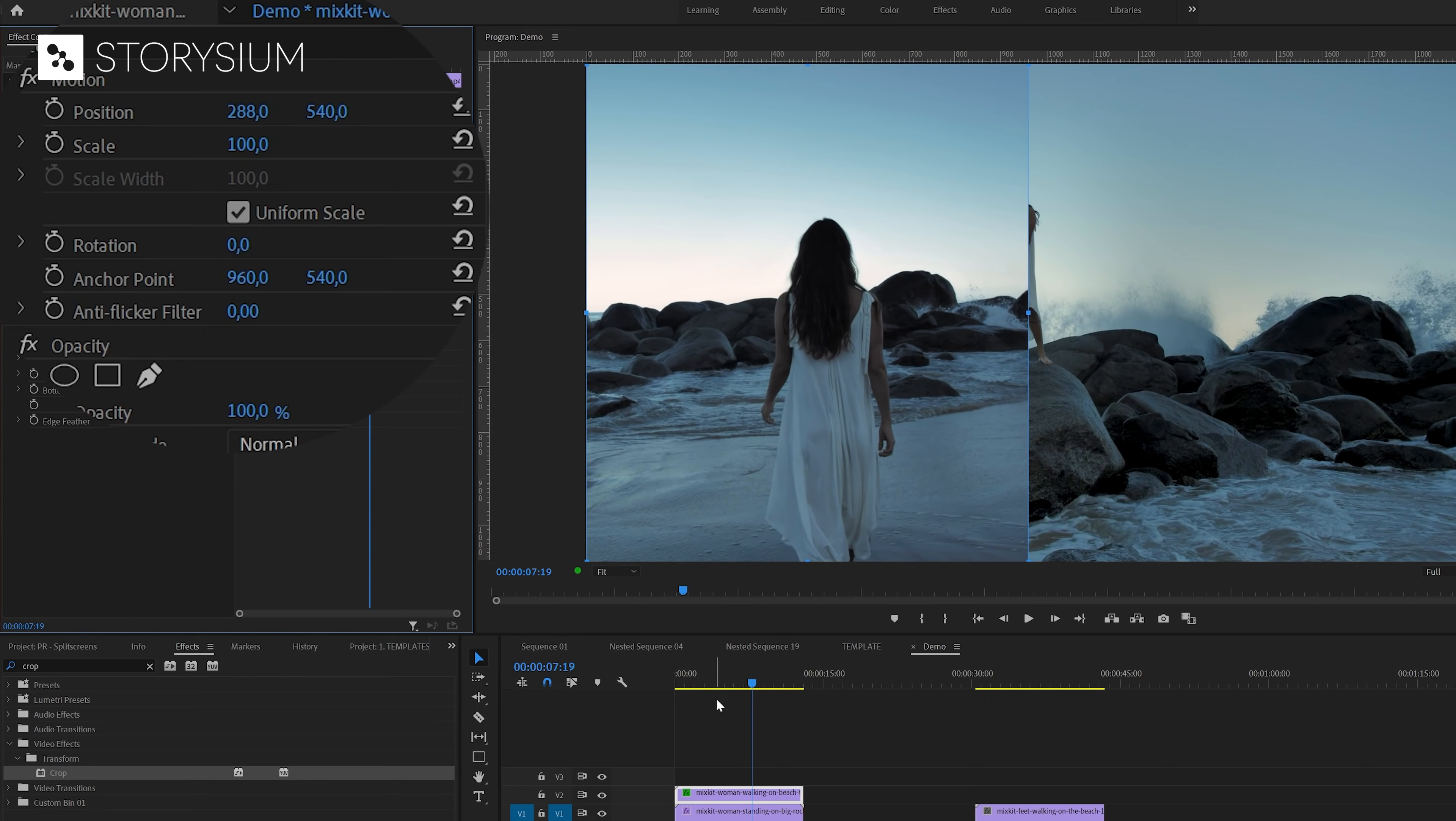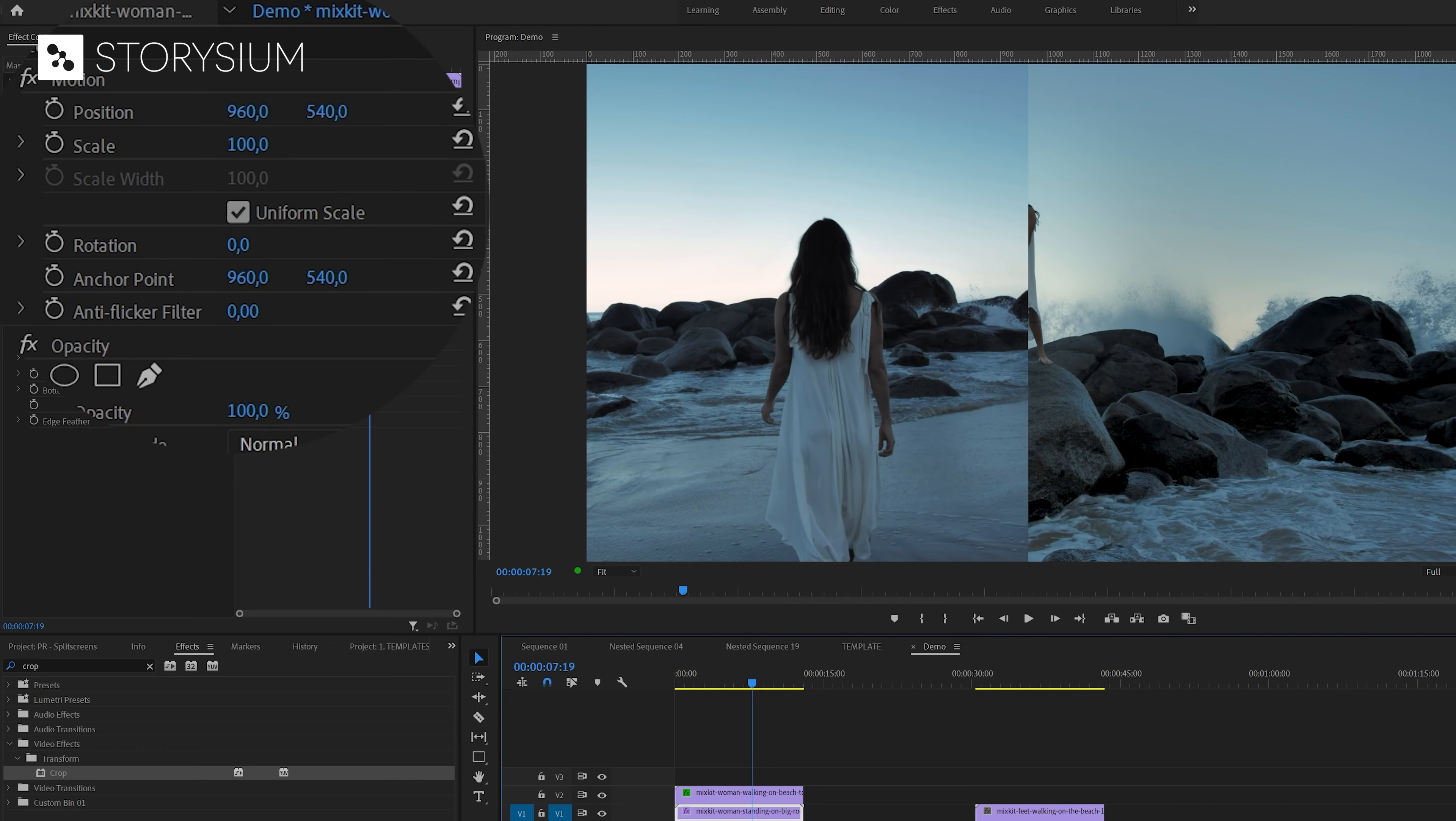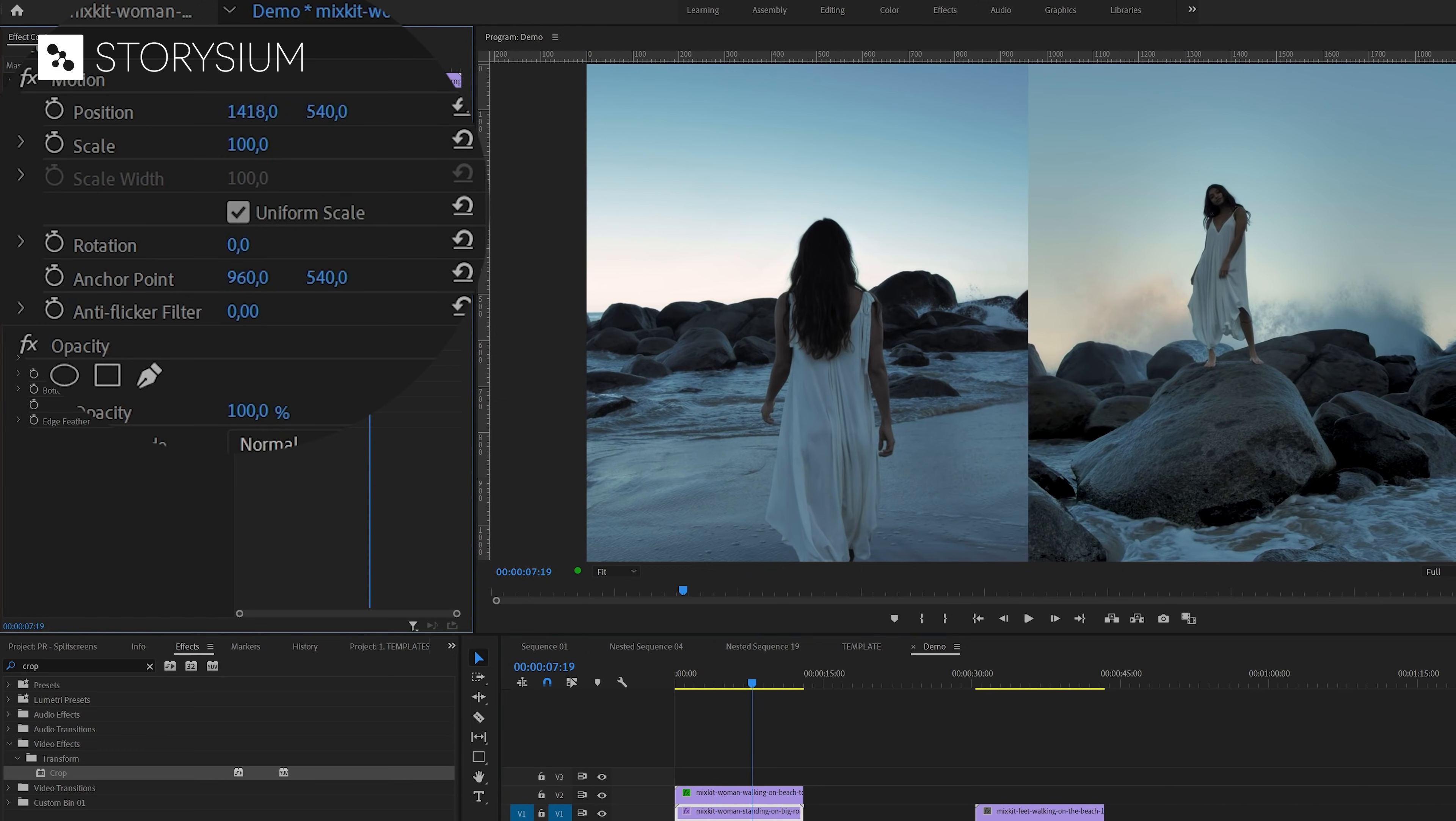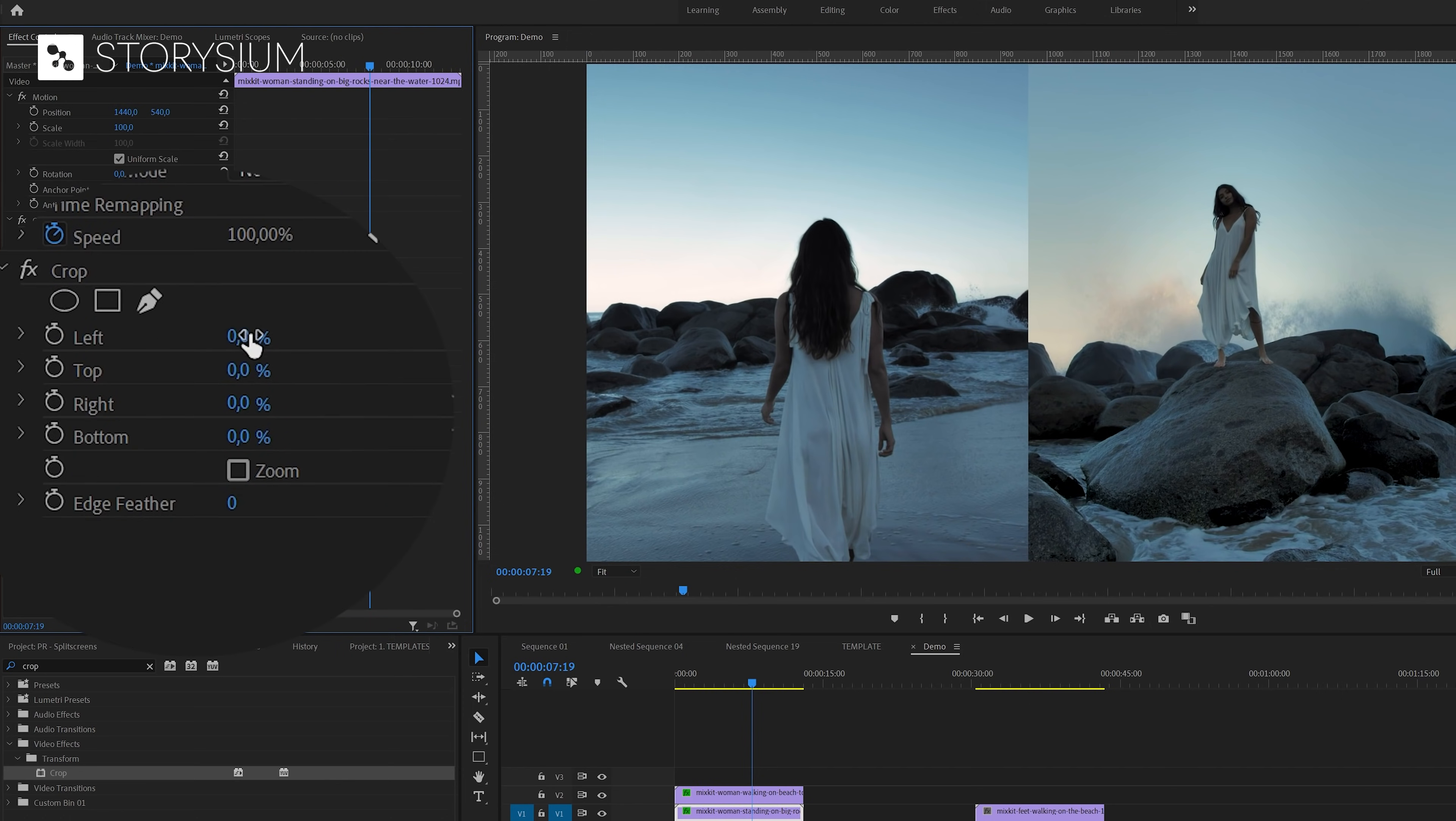Next I'm going to select the bottom clip and then start by repositioning the clip. This way I can already see the clip on the right side and see which part I want to keep. And after that I can set the crop values for left and right both to 25% simply because the subject is in the middle.